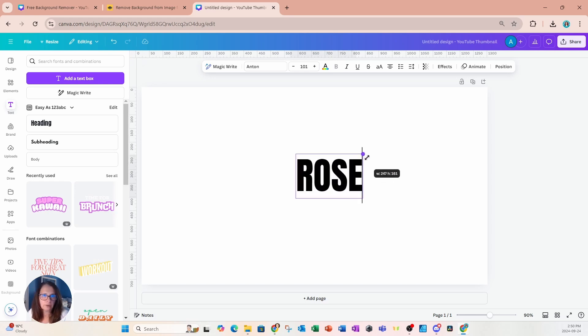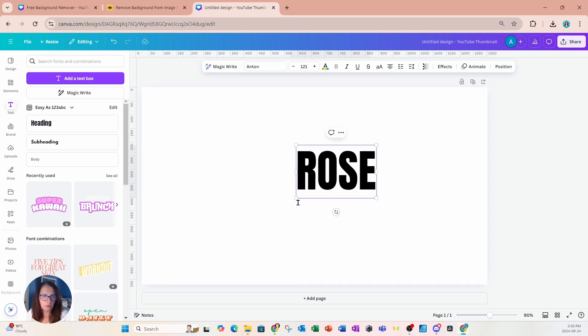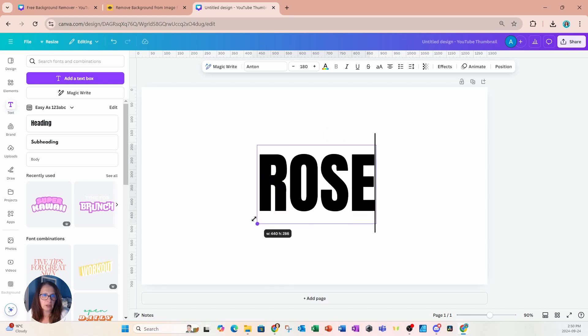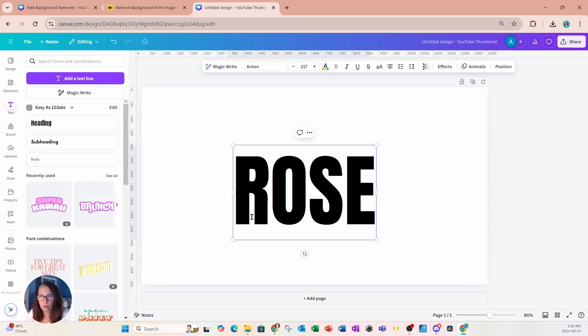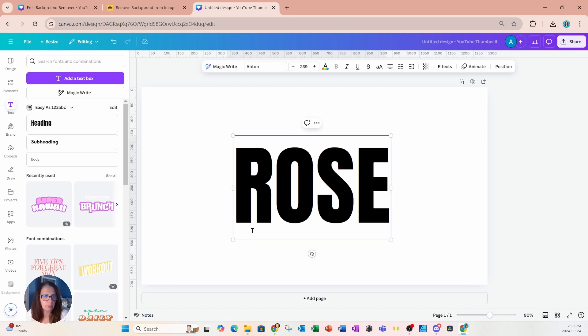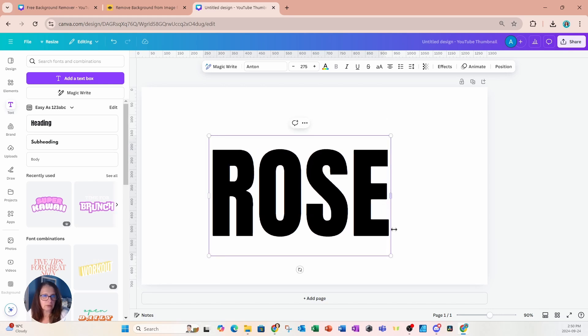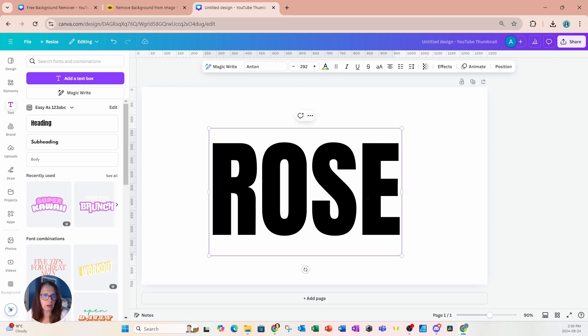Now, this method for placing a photo inside text will work whether you have a logo or whether you have text on your workspace. It really doesn't matter. But I'm going to use this text here and I'm just going to make it a little bit larger.